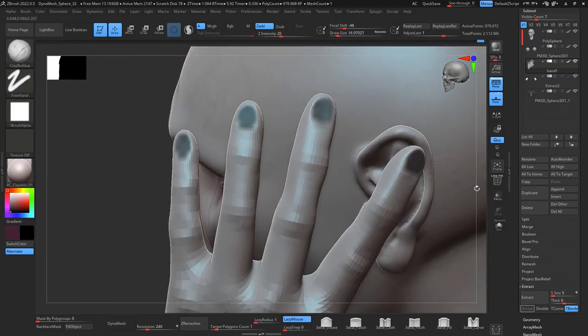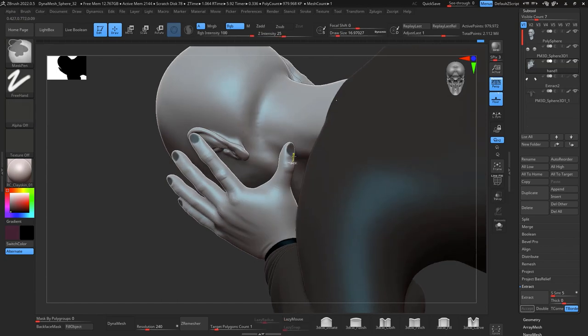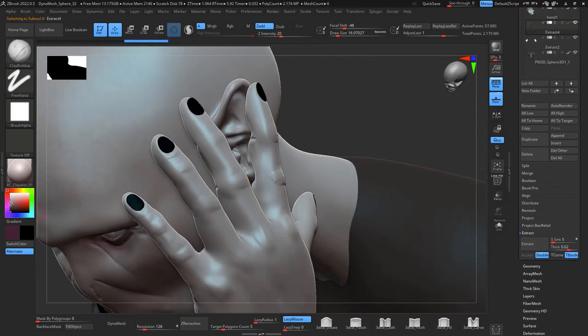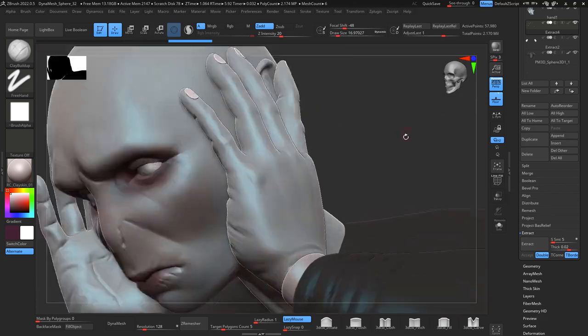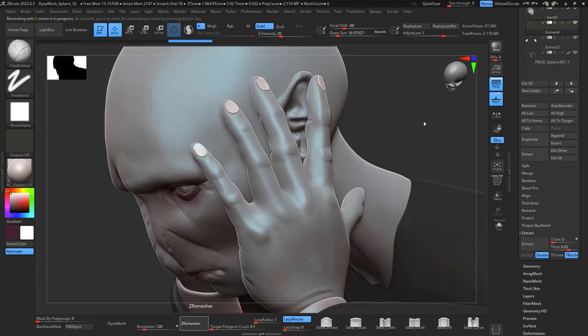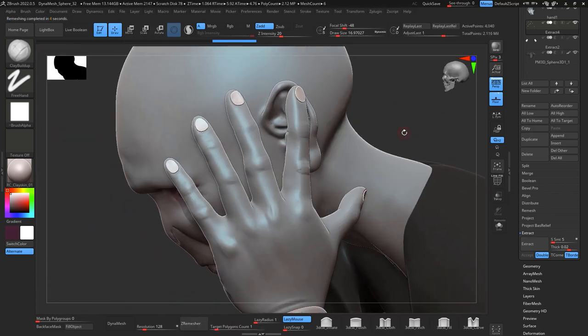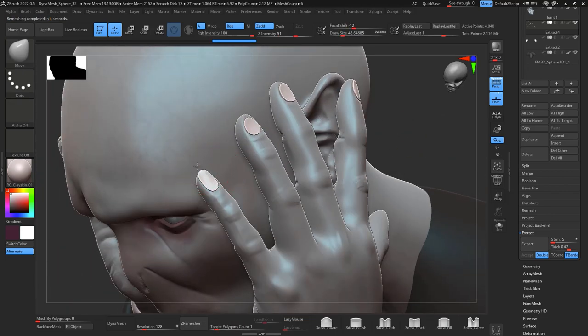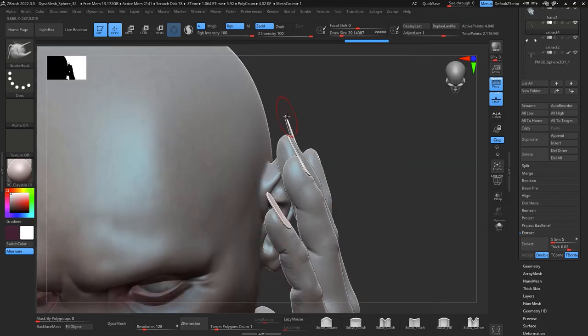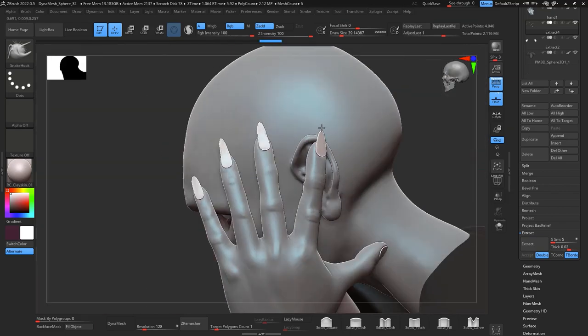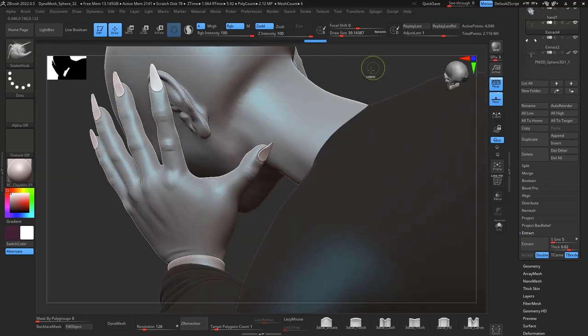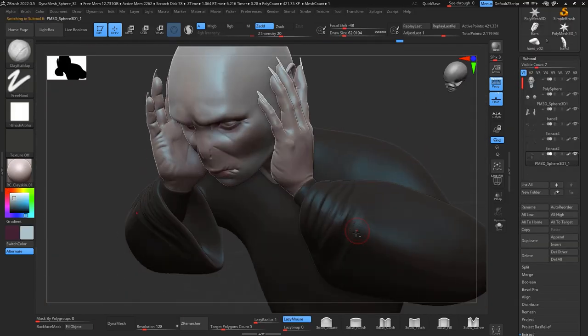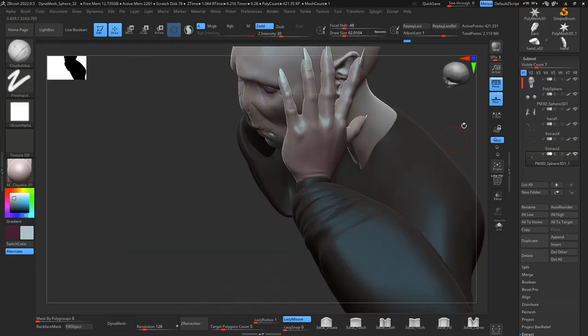I mask every single part of the fingernails and extract them, and I extracted this time with thickness. Then I ZRemesh them and start just moving them and give them a proper shape.